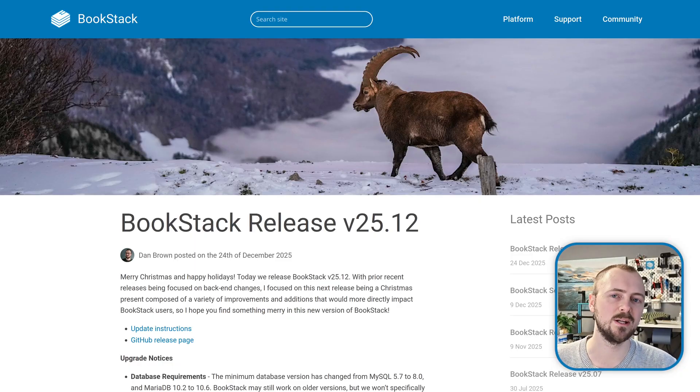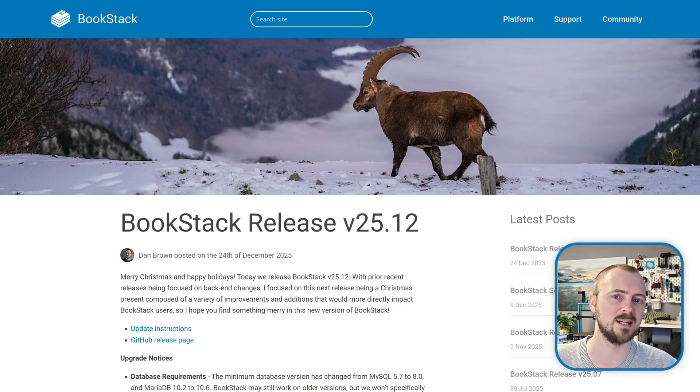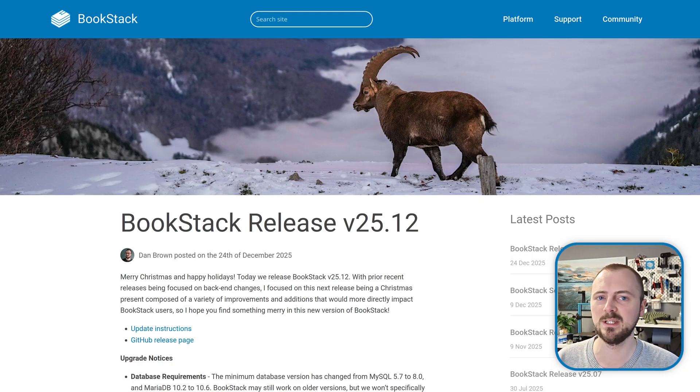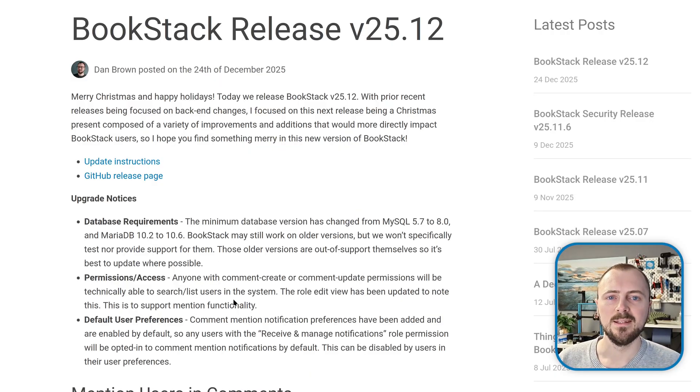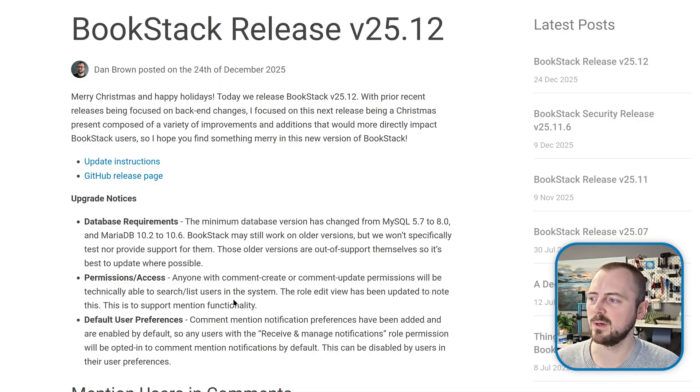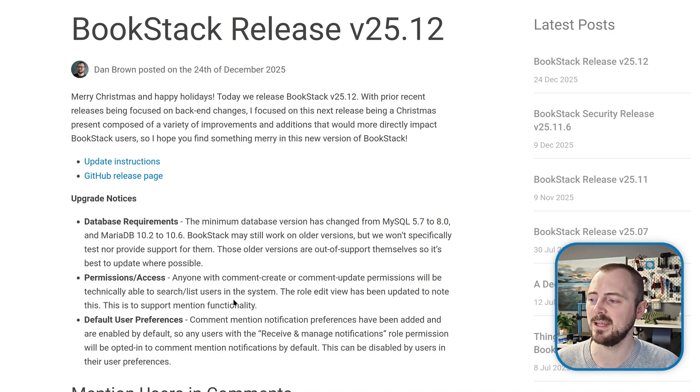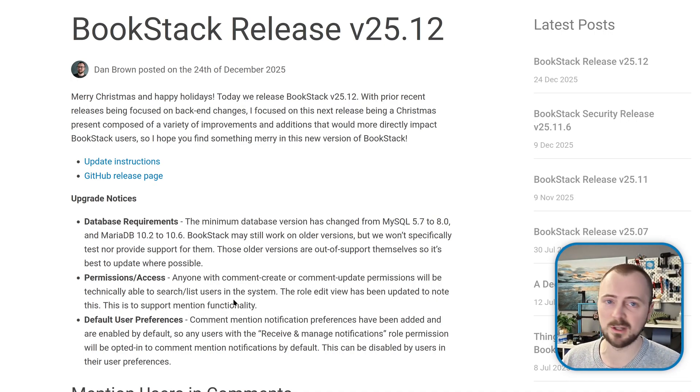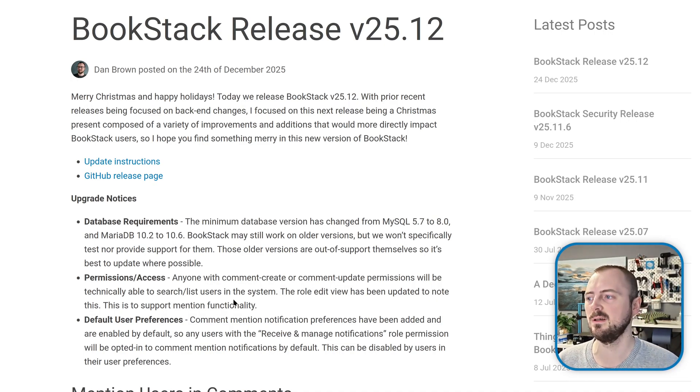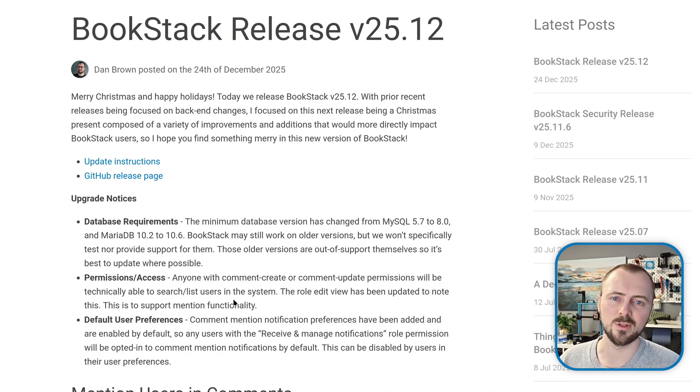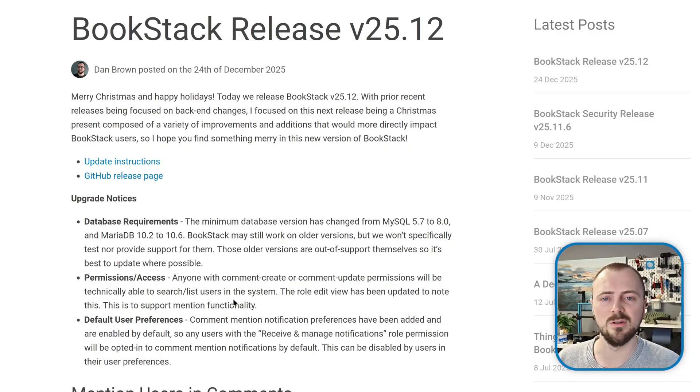Hi, my name's Dan and today we're going over the latest changes for the BookStack December 2025 release. There are some upgrade notices for this release regarding database requirements, permission and access controls, and default user preferences for notifications, so please ensure you read these sections in the linked blog post below.